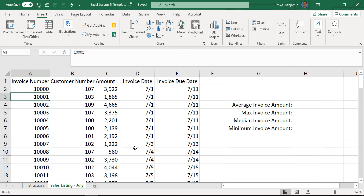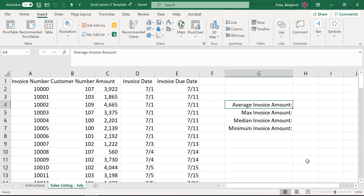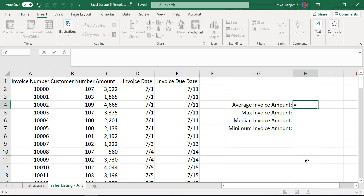Let's get some information about this data set. We have sales data with invoice numbers, different customers, the amounts of each invoice, the date, and the due date. A good general beginning point when you have a data set is to get a sense of scope — what's the average, max, median, minimum, things like that. We'll start with average. This is a sales table and we're trying to figure out the average dollar amount we sell to a customer on a single invoice. Excel has a whole bunch of functions built in — you don't have to manually calculate the sum divided by the count.